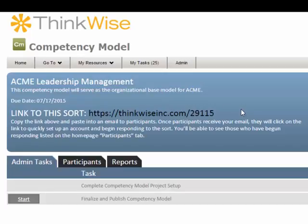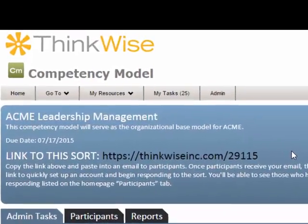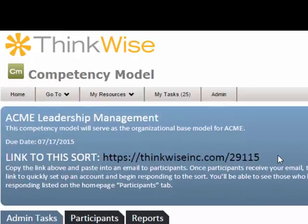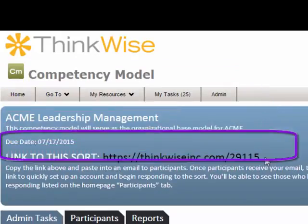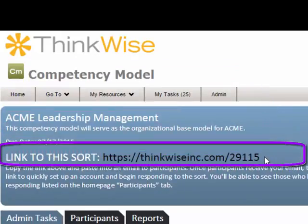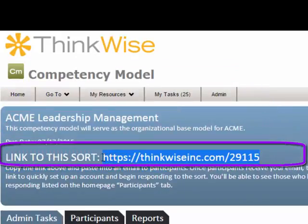To send an invitation email to a participant, there are several options. You can copy and paste this link directly from the project homepage and paste it into a new email message. Add any accompanying text and send the link to participants.